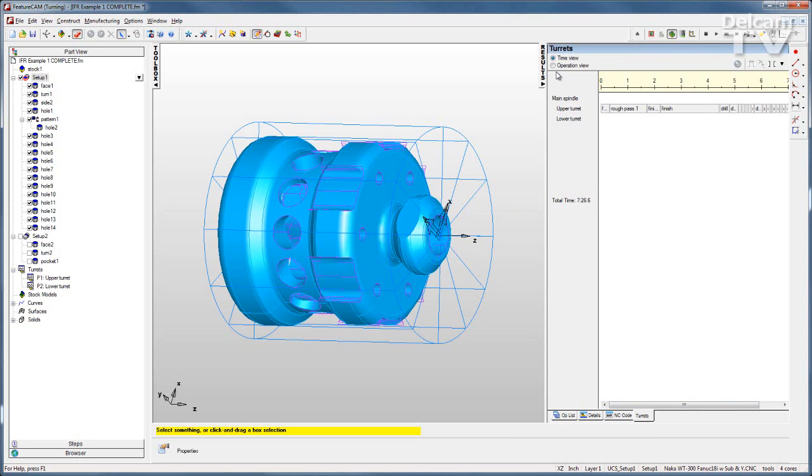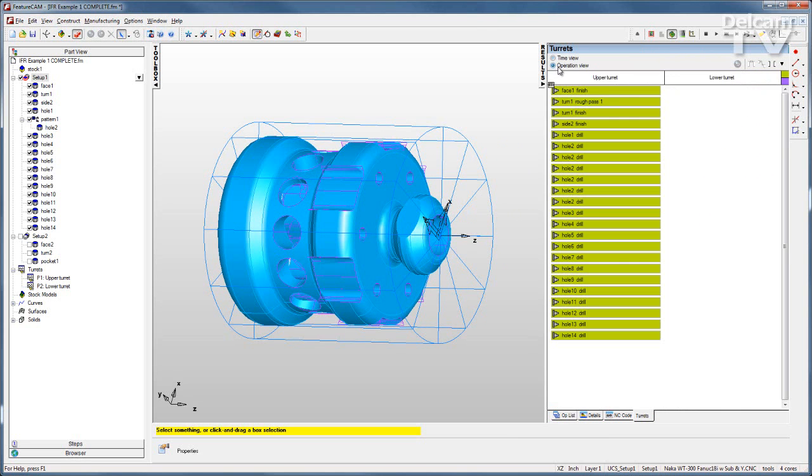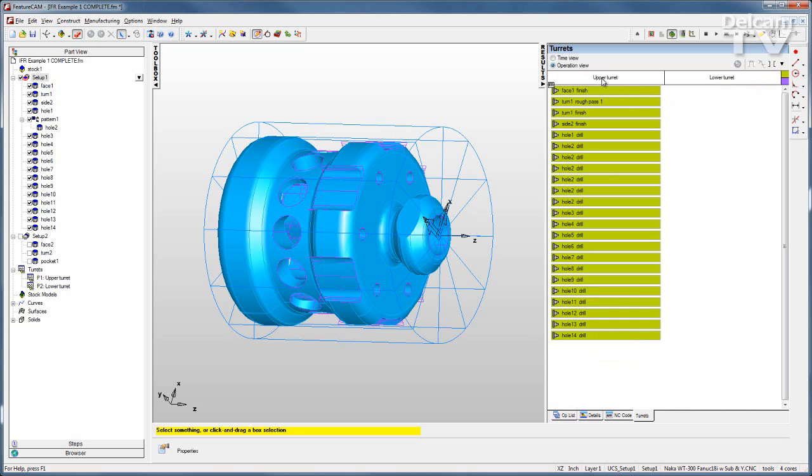We also have an operation view where once again we can see what turret is performing what operation and everything is going on in the upper turret. So I'm going to use advanced turn mill to make this more efficient and make the most of my machine tool.